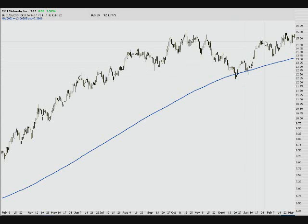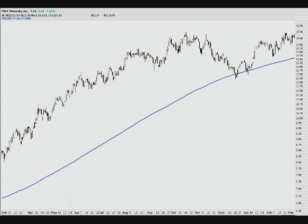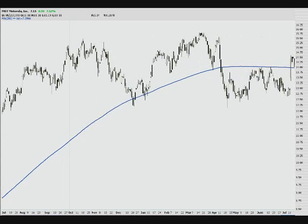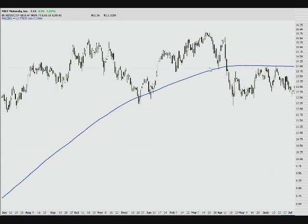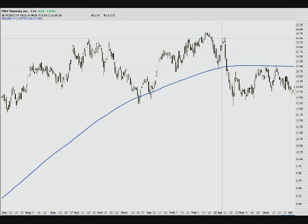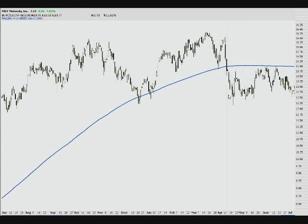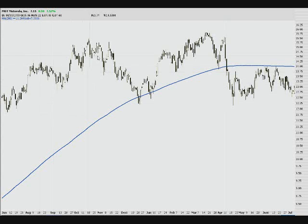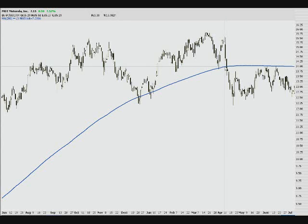Generally, what I like to look for is a third or fourth test before the break. Here's our third time — another test, it offered support, bounced up, and then boom, finally took it out. So now we have lost our uptrend and changed sentiment. This has become bearish for this stock using the 200 moving average.